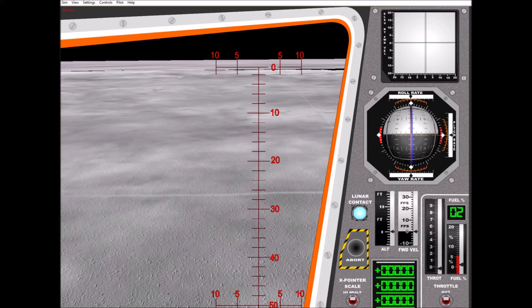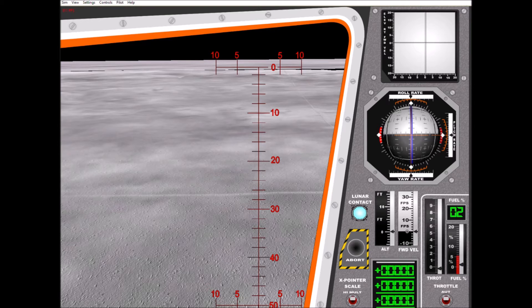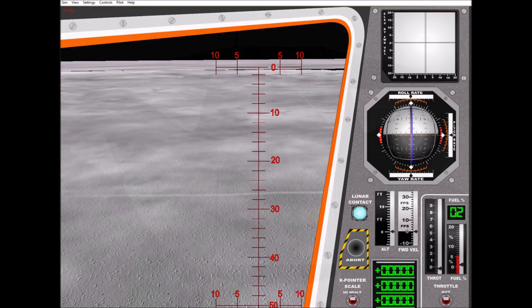Roger, Tranquility, we copy you on the ground. You got a bunch of guys about to turn blue. We're breathing again. Thanks a lot.